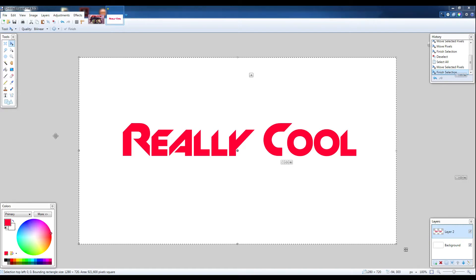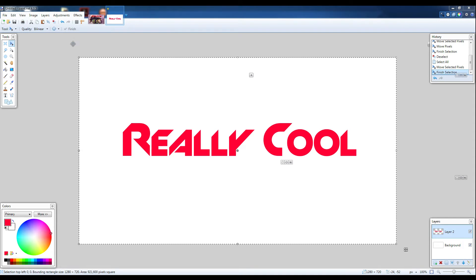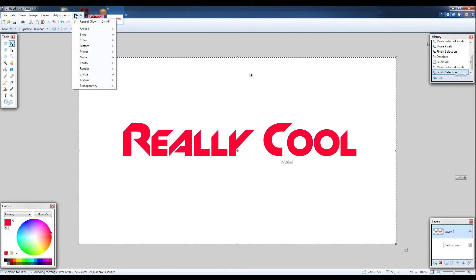Hello everybody, Chris here and today I have a pretty cool tutorial for you inside of paint.net — that's to add drop shadow to your text. Now if you've used Photoshop, you're probably spoiled by how good Photoshop's ability to do that kind of thing is. But you can actually do that in other programs like paint.net as well, paint.net of course being a free program.